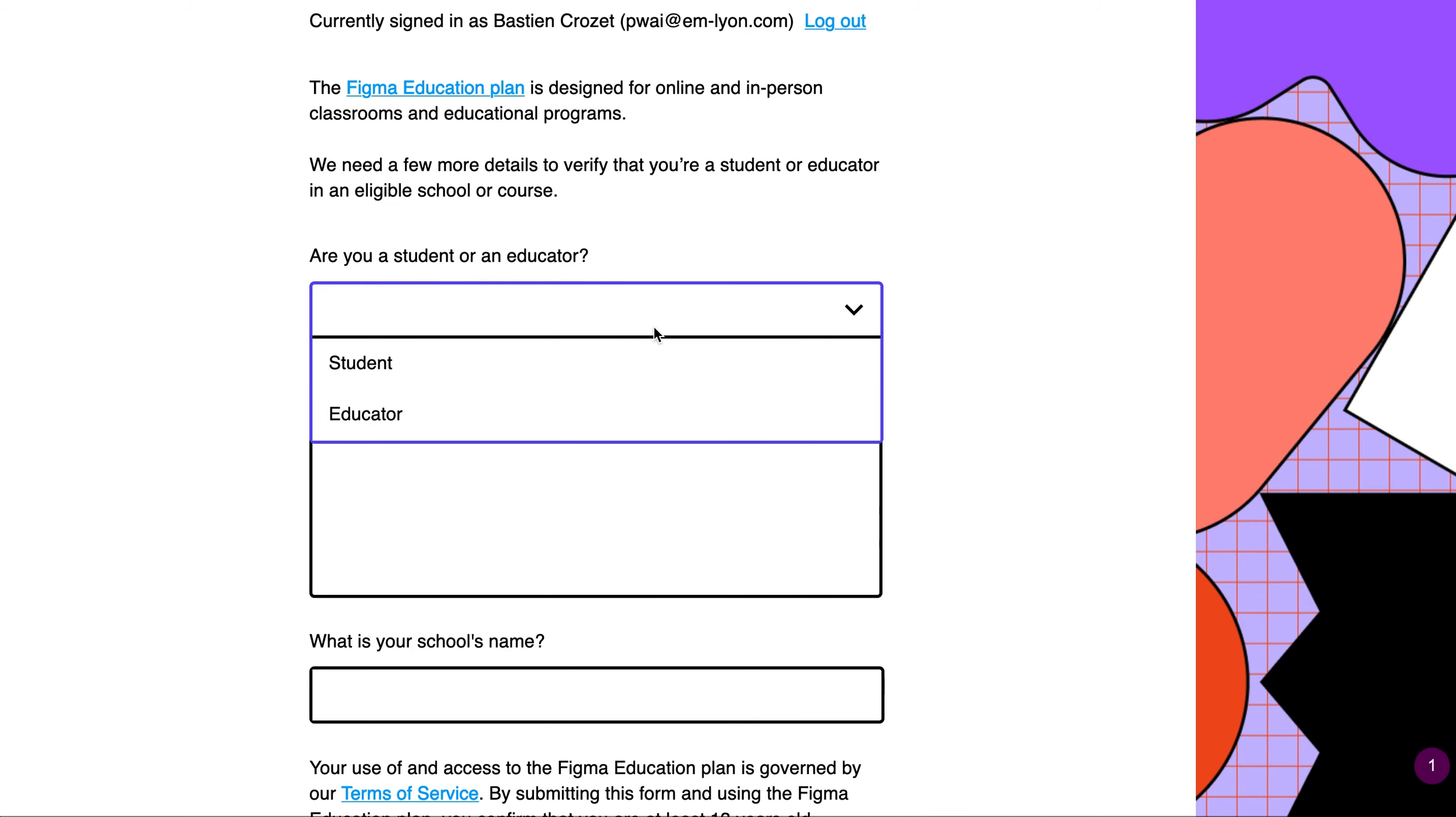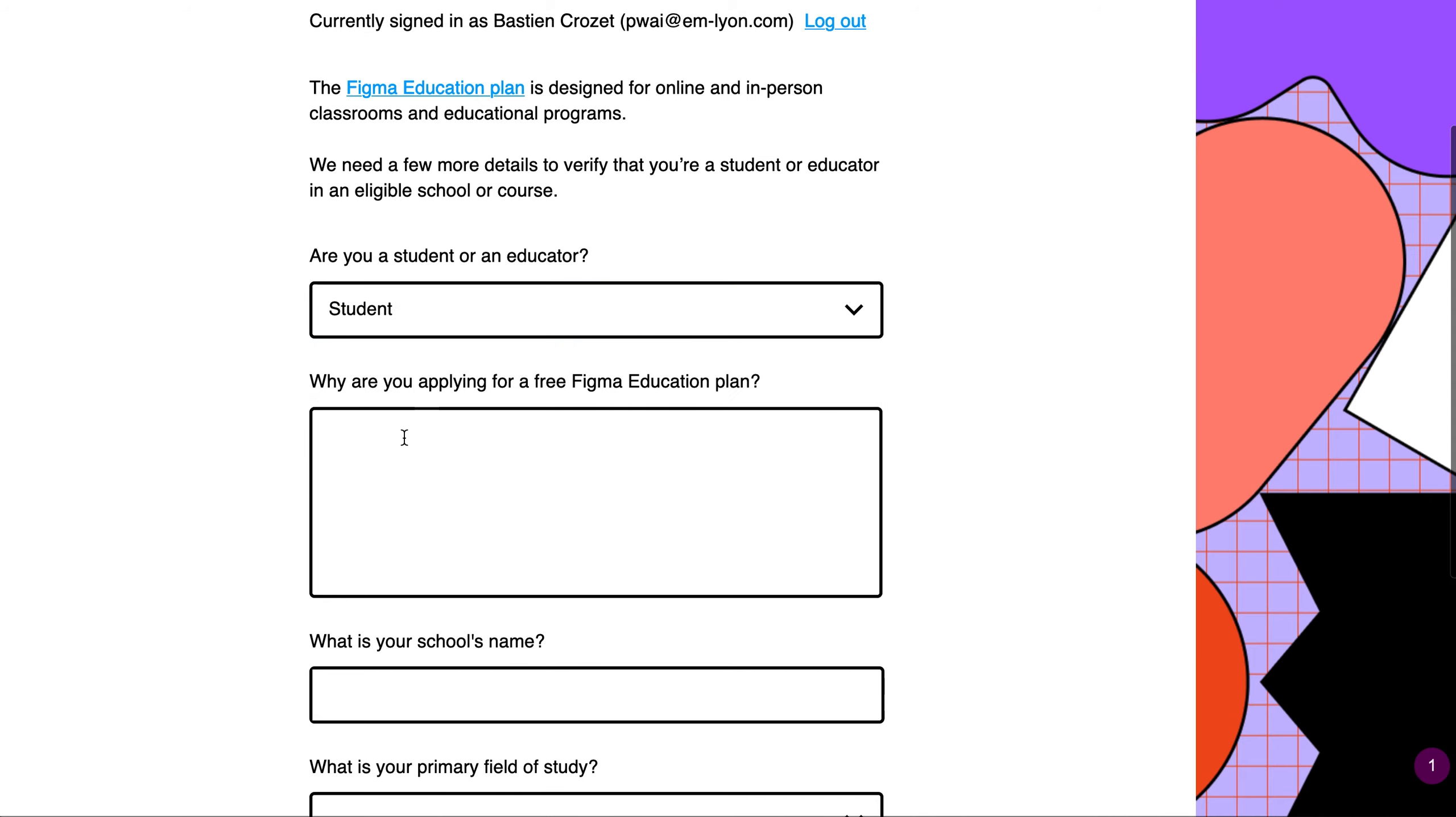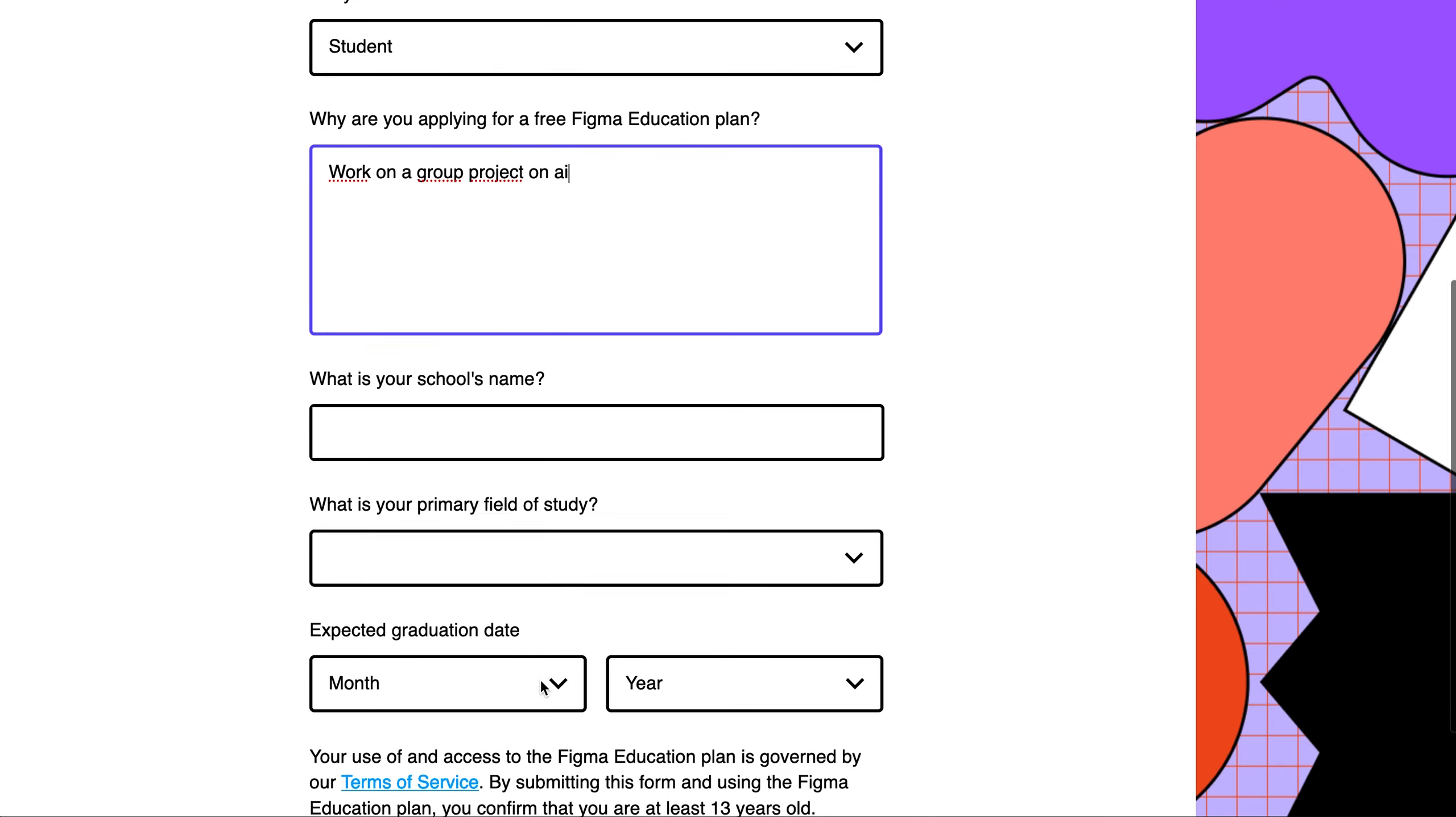Then enter the relevant information, click on Student and explain why you're applying for the education plan. For instance, work on a group project on AI.